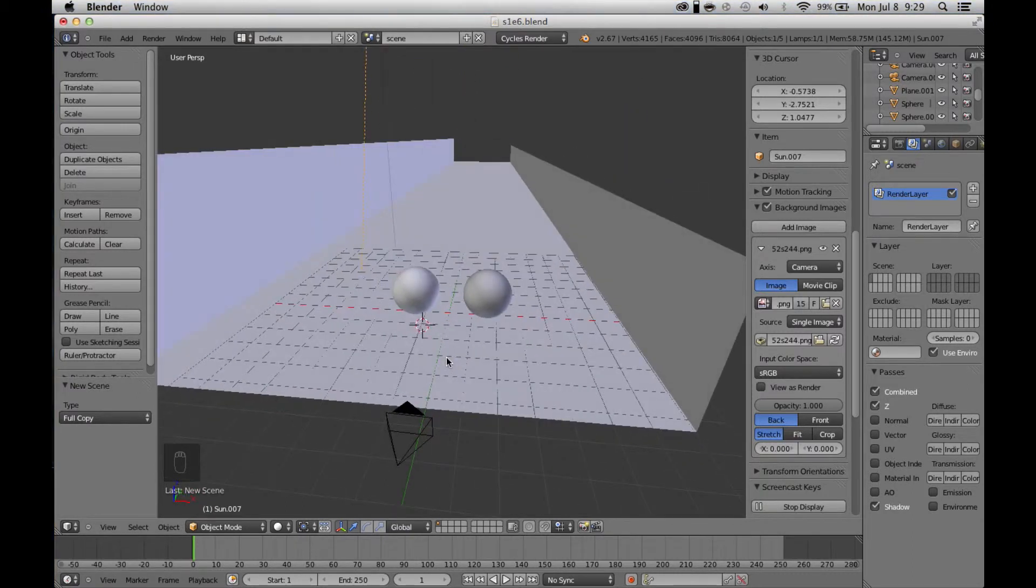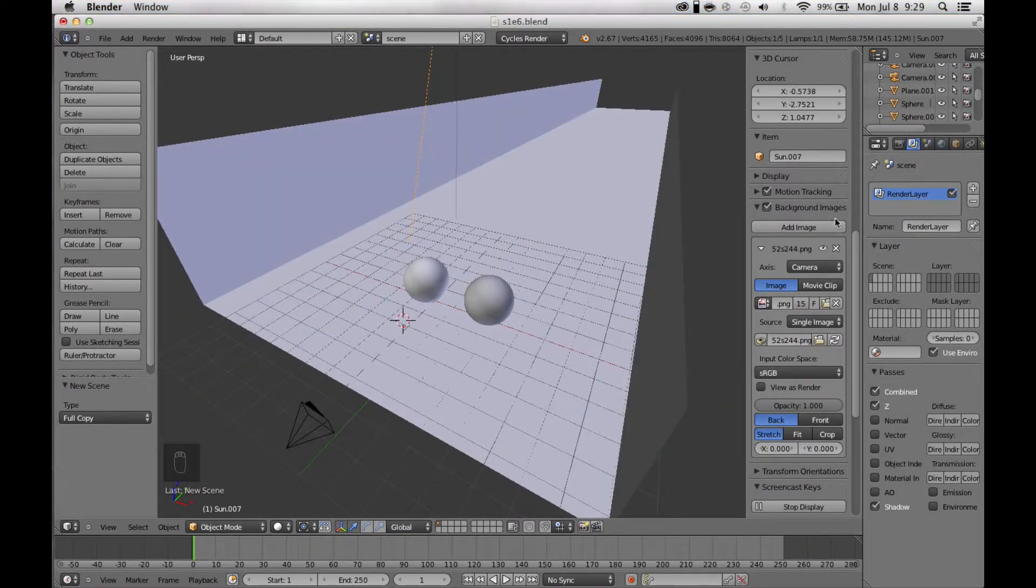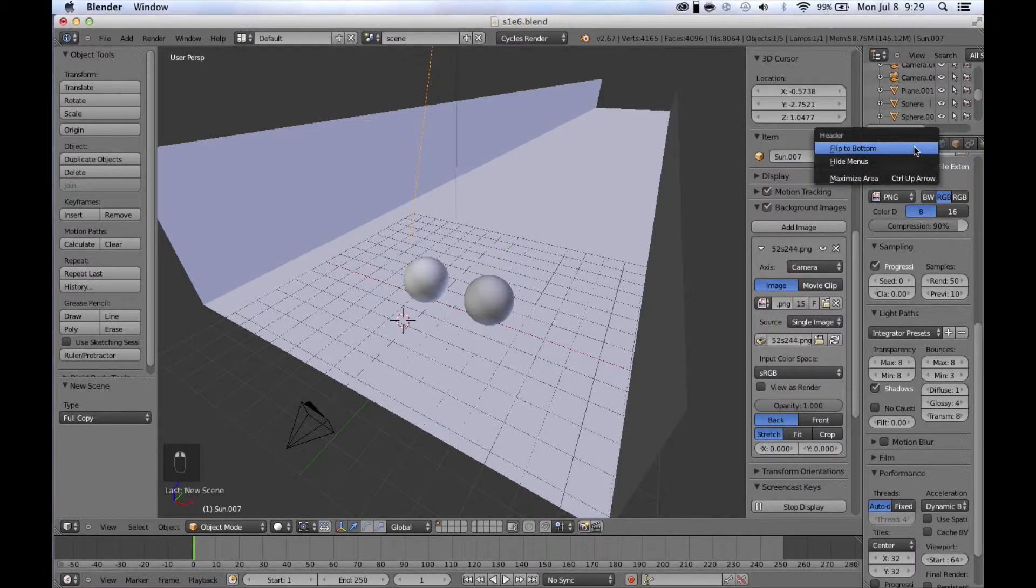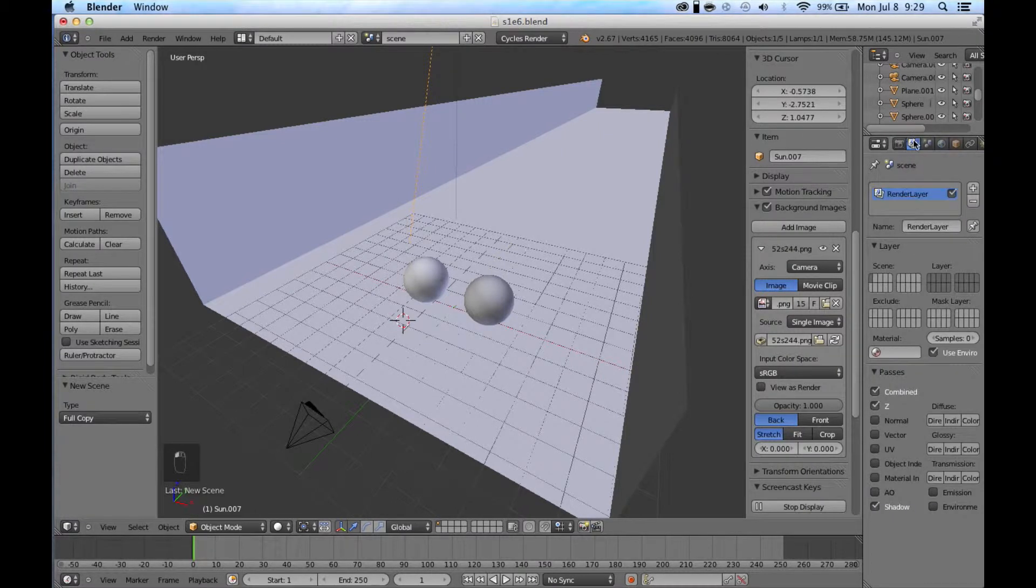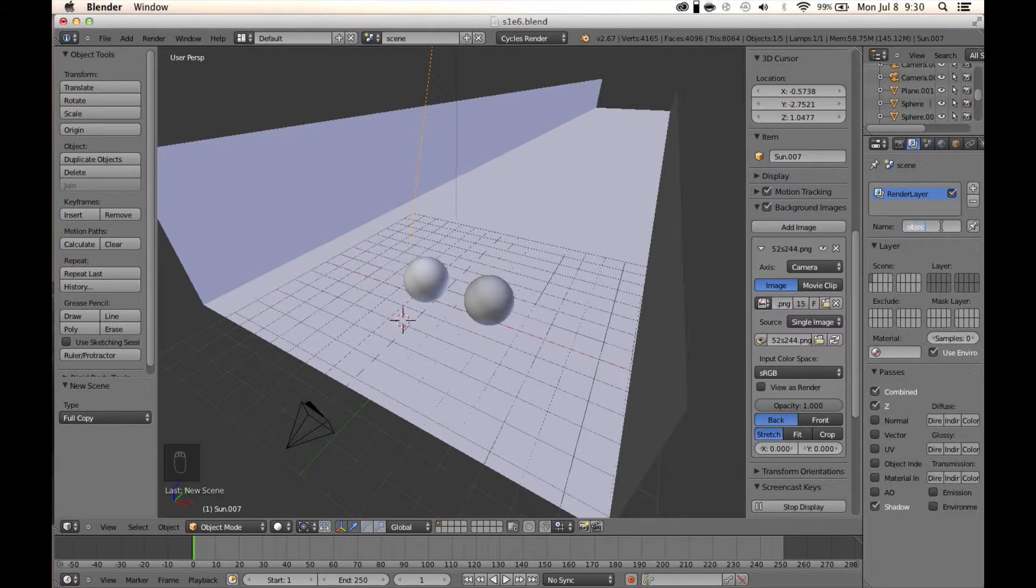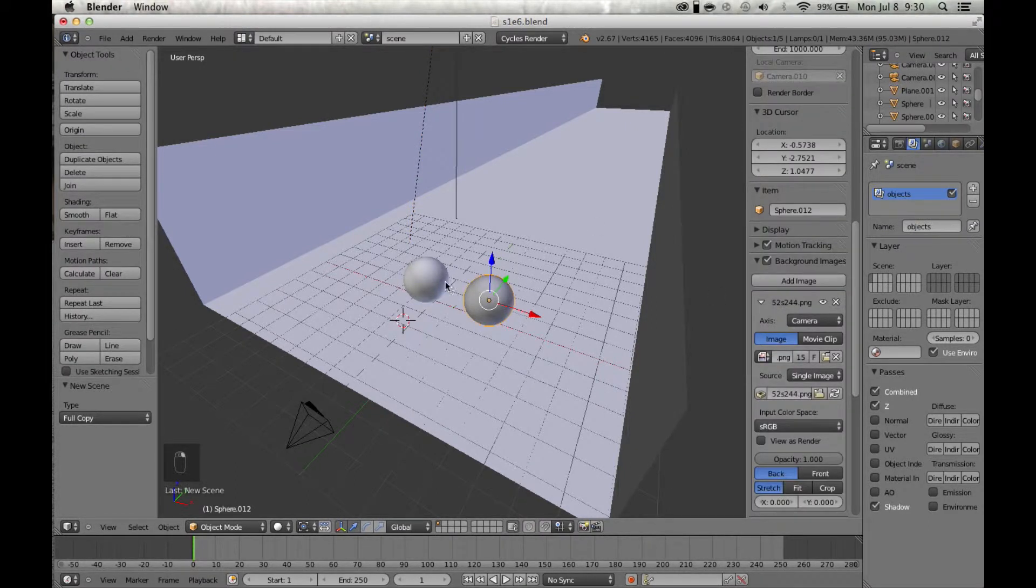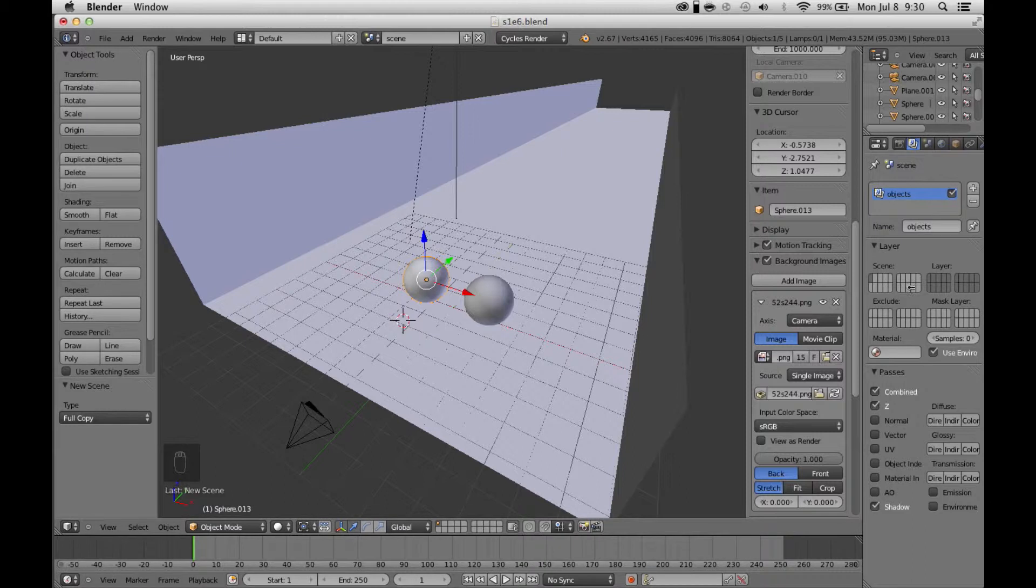First off, we're going to go over to our render layers over here. You can rename this objects, or basically this is going to be the objects you're compositing into the scene. These boxes are like your layers, much like in Photoshop or After Effects.